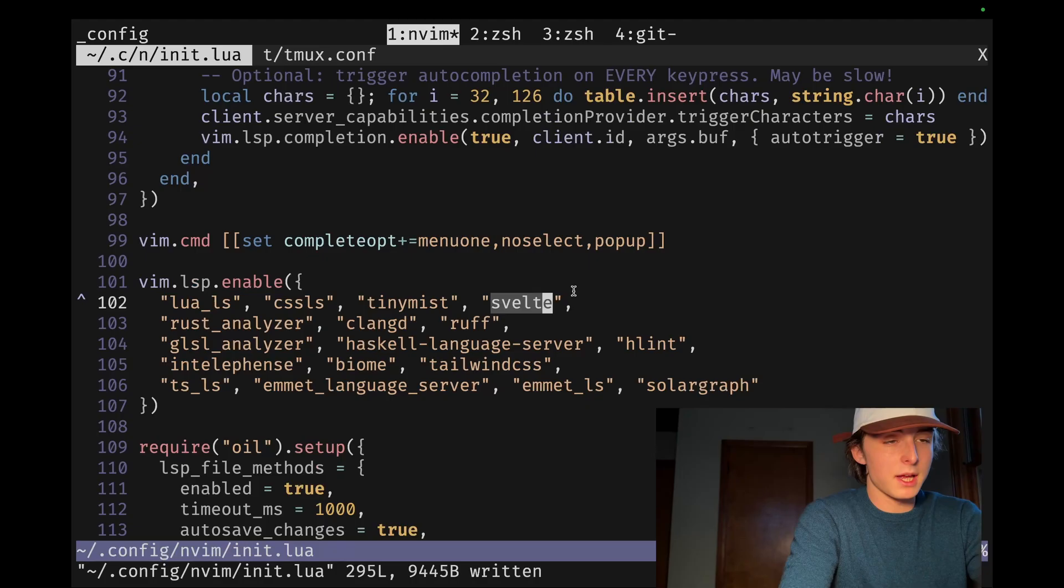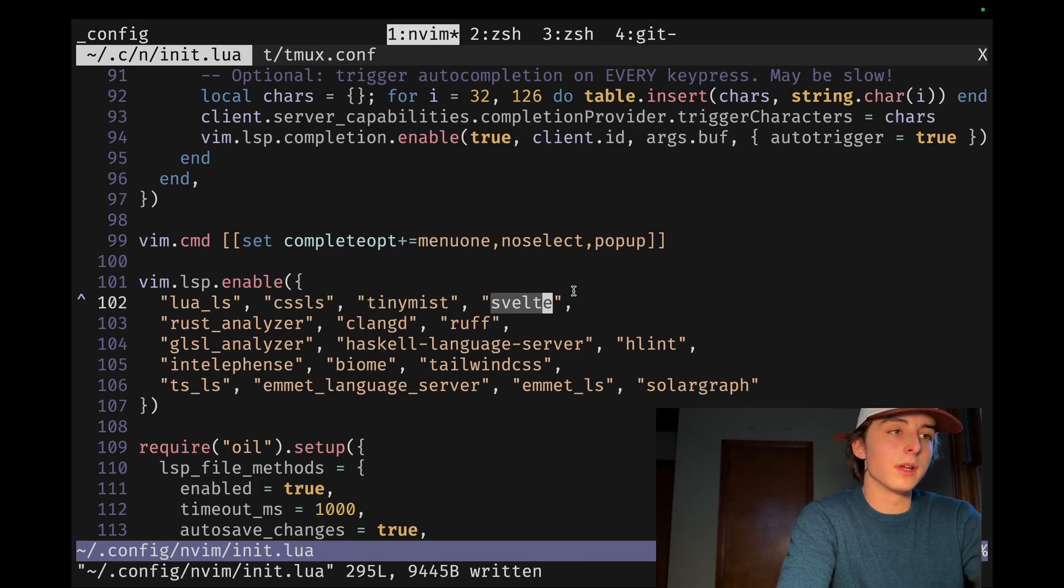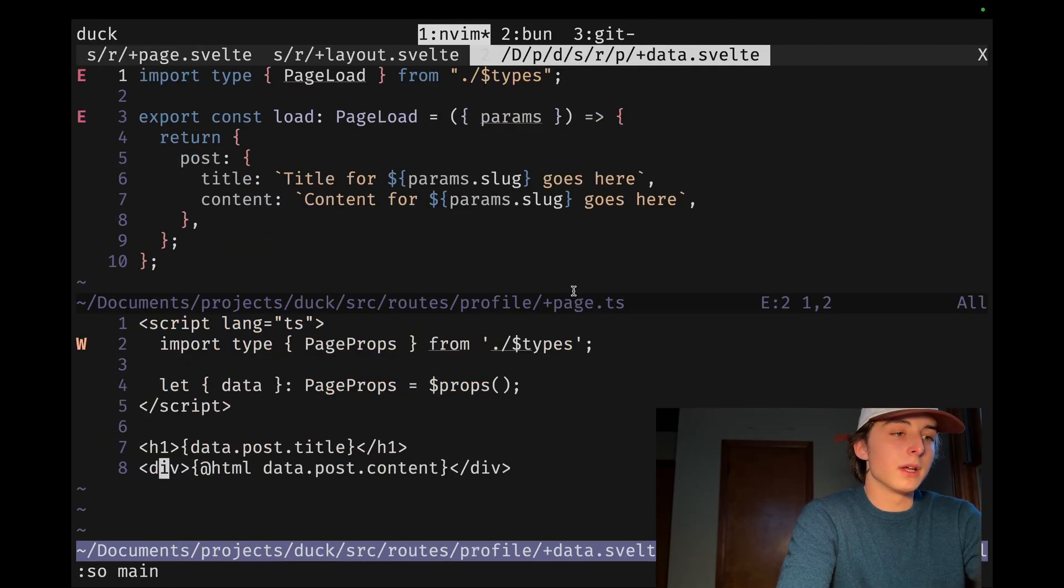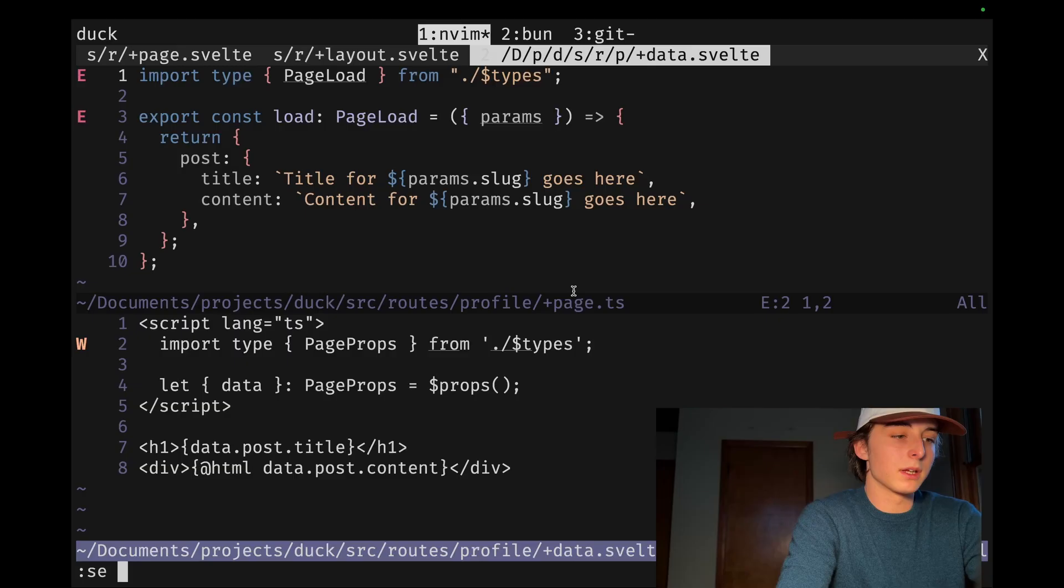So I mean, I had them both enabled, so it should be fine. But yeah, it's just not working.